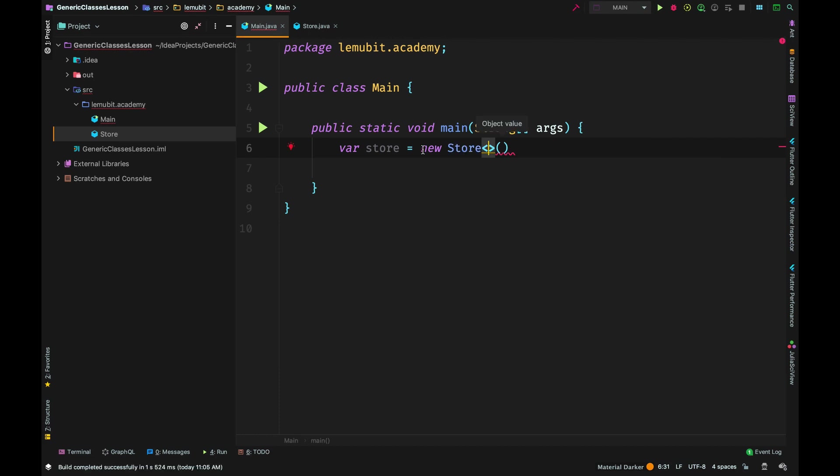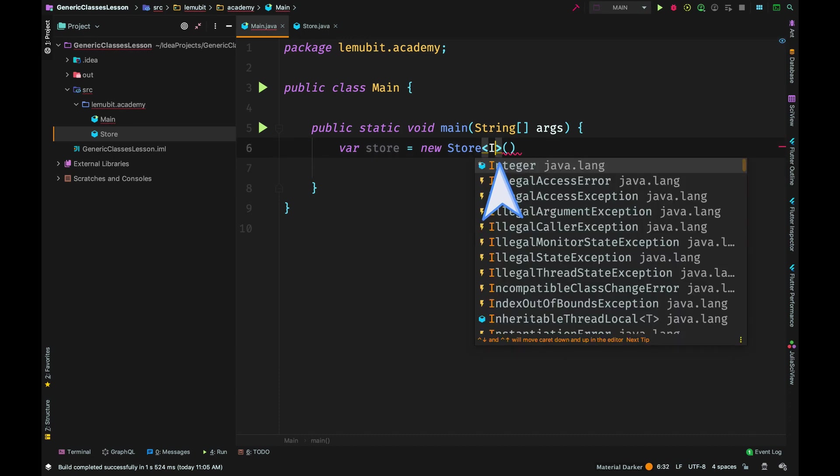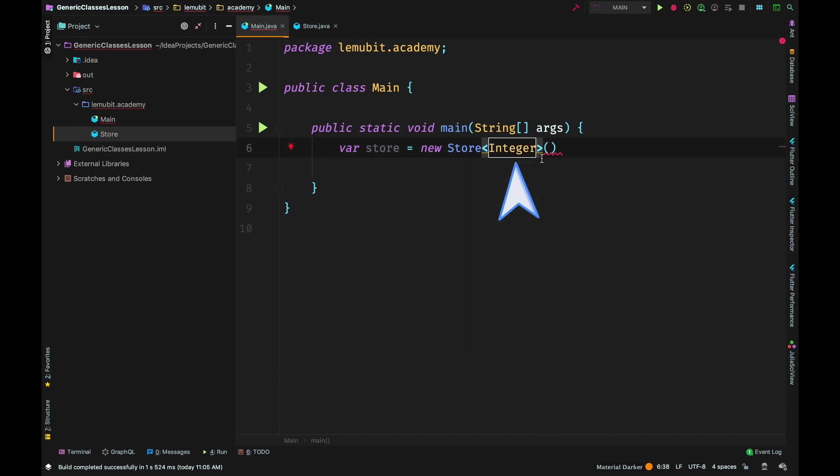If you noticed, we now have angle brackets before the curved brackets. In that angle brackets we would pass in the type.